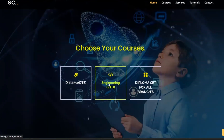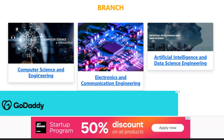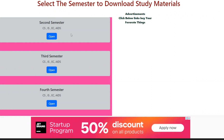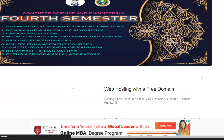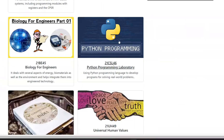Choose your course and select the branches. I will choose the fourth semester course. I will open the fourth semester main page and scroll down to take the Python programming laboratory course.